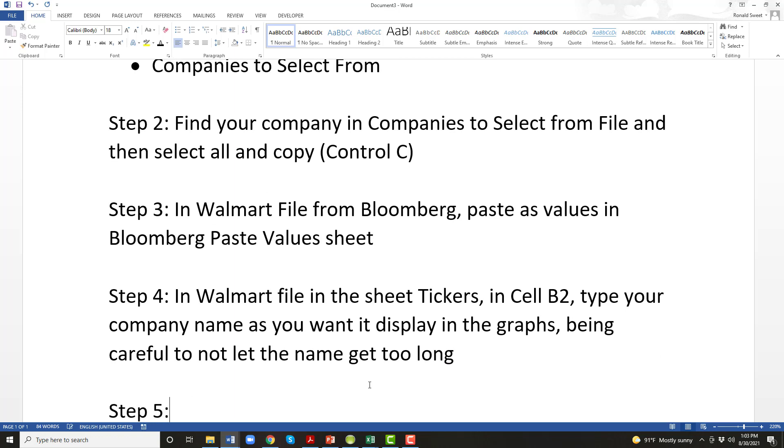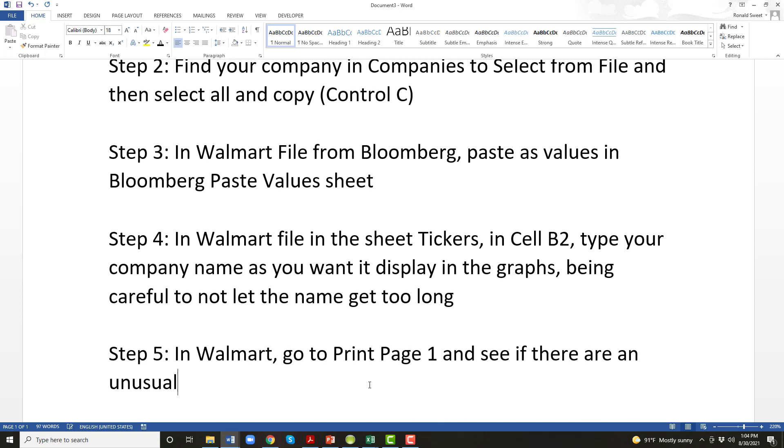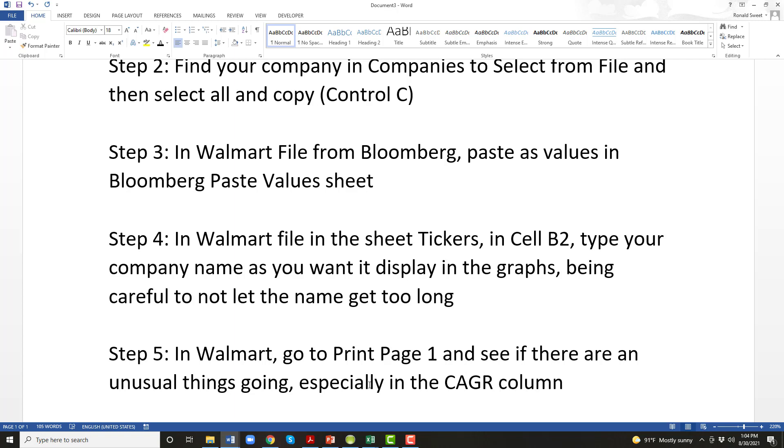Alright, step five, again in the Walmart file, go to print page one and see if there are any unusual things going on, especially in the CAGR column. This is where you can tell if maybe you have a company that's not going to work. I looked at most of the companies very quickly. I did not see anything. Now there's a few of the companies in the companies to select from file where I say I do not recommend this company, and I have it in all caps. So when you see those, I do not recommend those companies, either because their data is real messed up. They may have negative net worth or they have losses almost every year. Sometimes the companies just have not been around very long, so you just don't have much history. So most of the others I think will work, but there's probably a couple of them that have some issues. So let's go look at that.